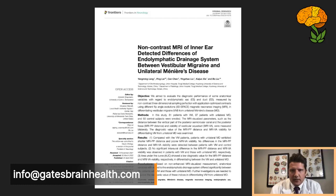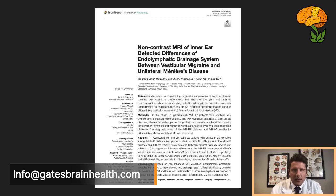In the past, we've looked at gadolinium-enhanced MRI scans of the inner ear, looking at swelling of the inner ear in Meniere's patients, because it's thought to be a disease of swelling of the endolymphatic sac — also referred to as endolymphatic hydrops — where there's either too much fluid being produced in the endolymphatic system or a lack of drainage through the duct.